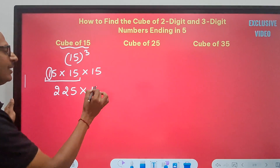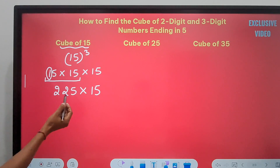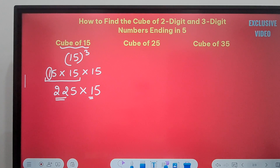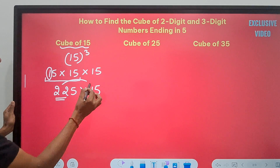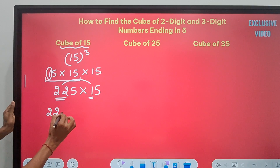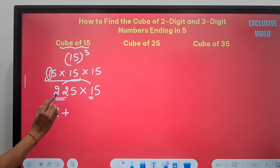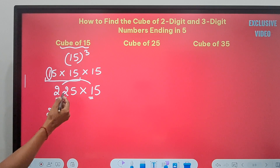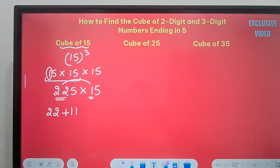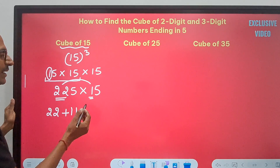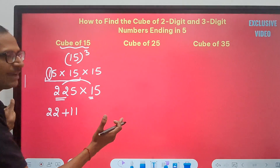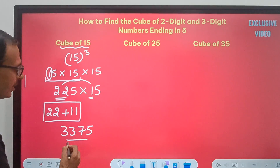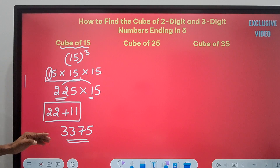Now using the second trick on 225 × 15: the leading parts are 22 and 1. Multiply 22 × 1 = 22. Then find the average of 22 and 1: (22 + 1) ÷ 2 = 11.5. Add only the whole number part, 11, to 22 to get 33. The 0.5 remainder means the answer ends in 75, not 25. So the cube of 15 is 3375.